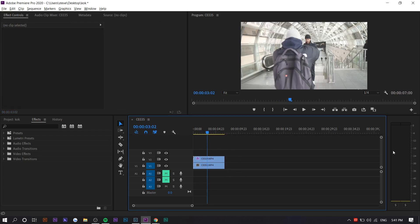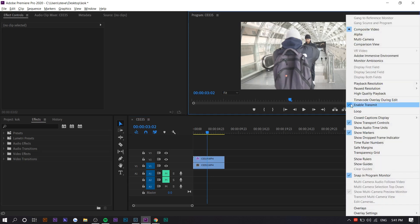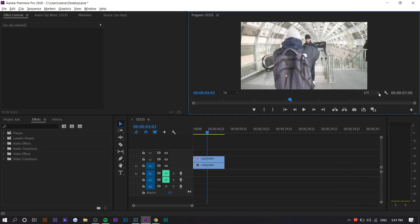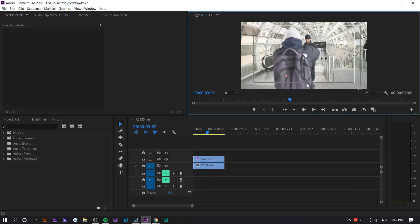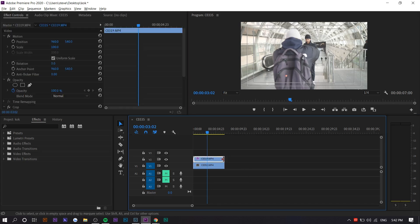But before we get started with anything, you want to turn on safe margins. So you want to press on this wrench right here and press safe margins. Basically it shows you where the middle points are, so if you decide to divide it into four or two it's easier to do that and it's more accurate.